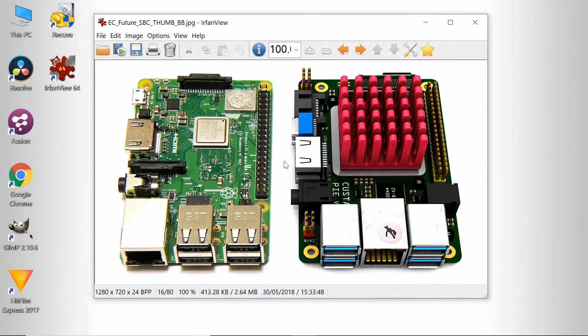So there we are, that's IrfanView, my favorite package for viewing images in Windows.